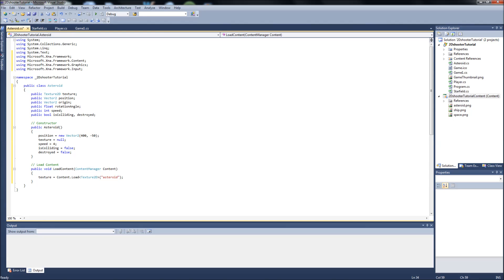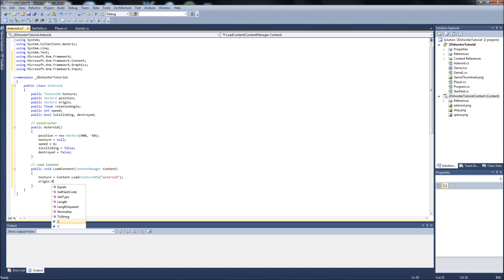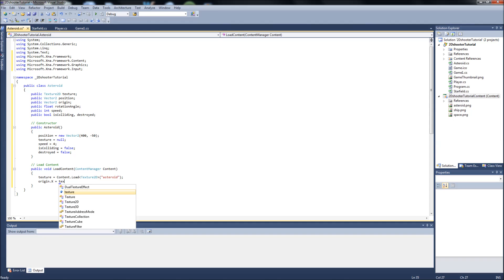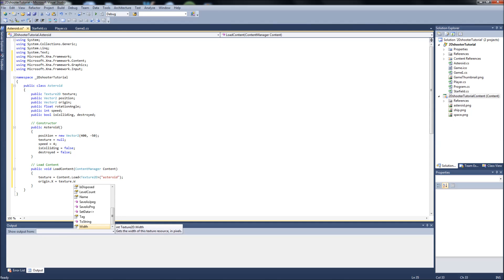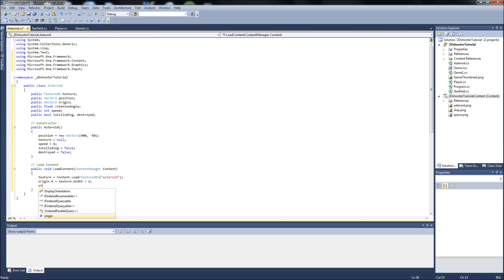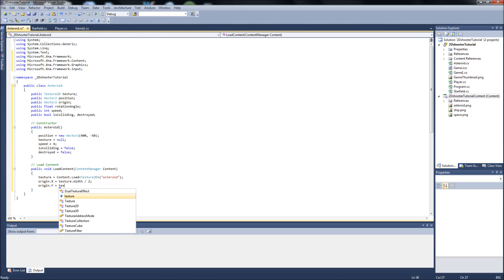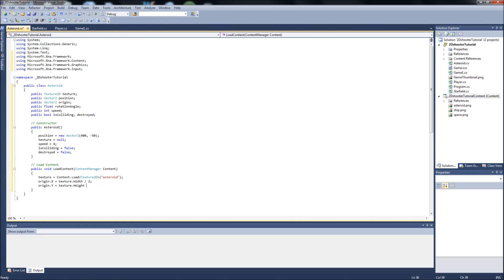And we're going to set two more things in our LoadContent. We're going to set the width and height for our origin variables. So it's going to be origin.x will equal texture.width divided by 2. And I'll explain this in a second. origin.y equals texture.height divided by 2. So what this is doing, and I mentioned the origin variable,